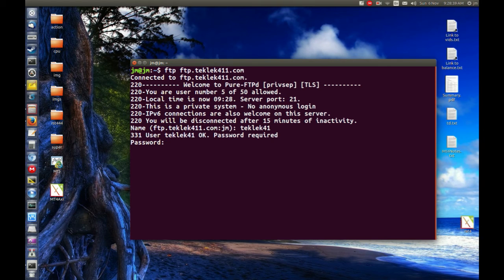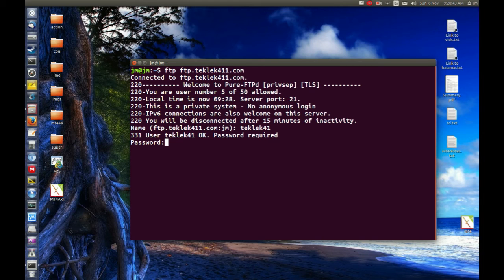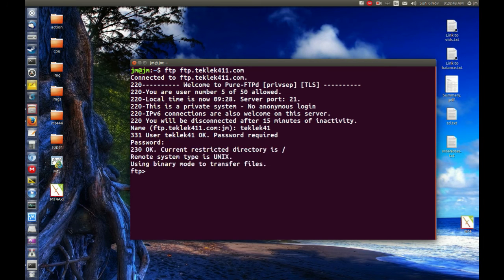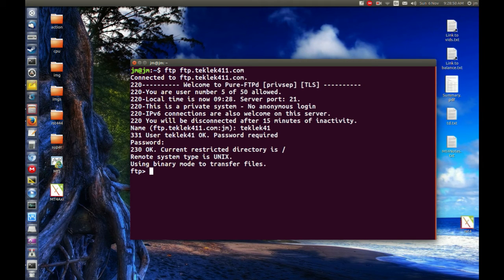Great, password required. I'll enter my password. A really annoying password I have here. Hit enter and great. There we go. I'm connected to the FTP server.